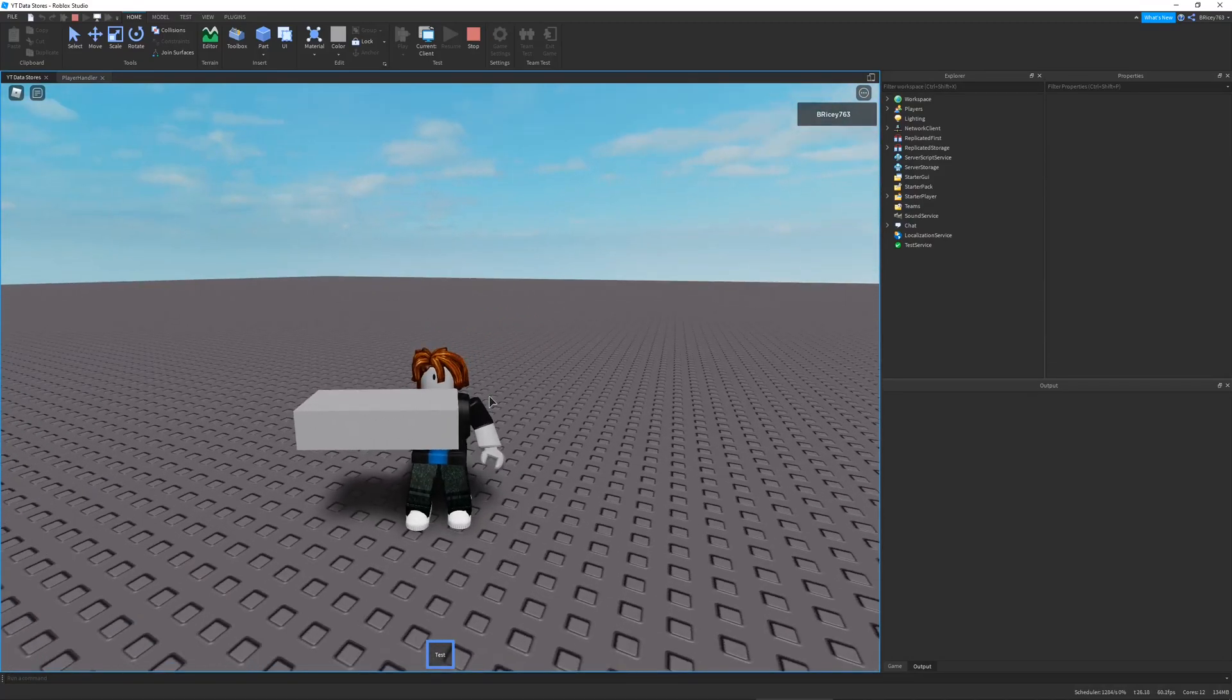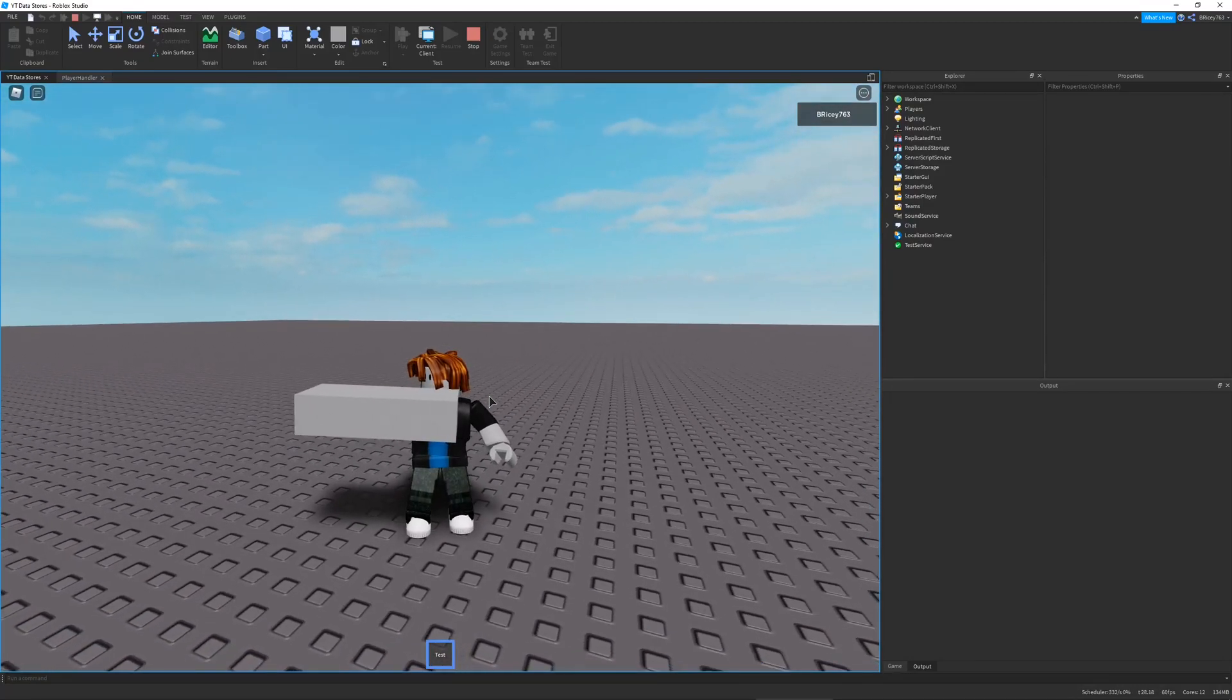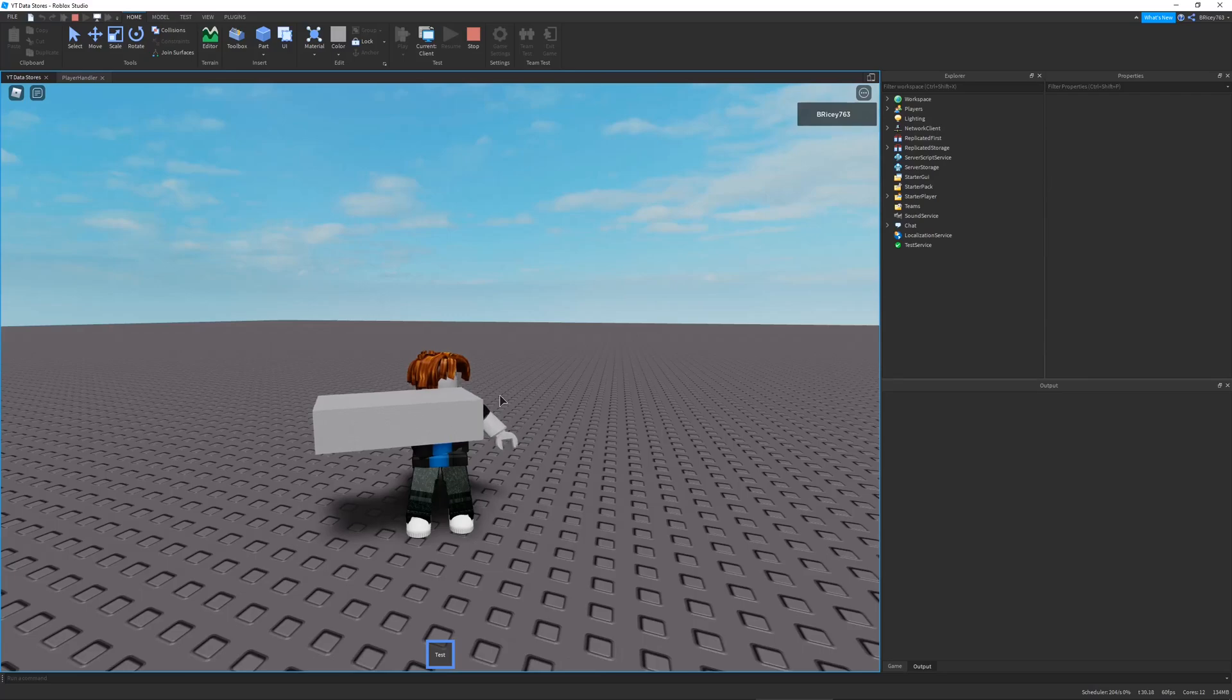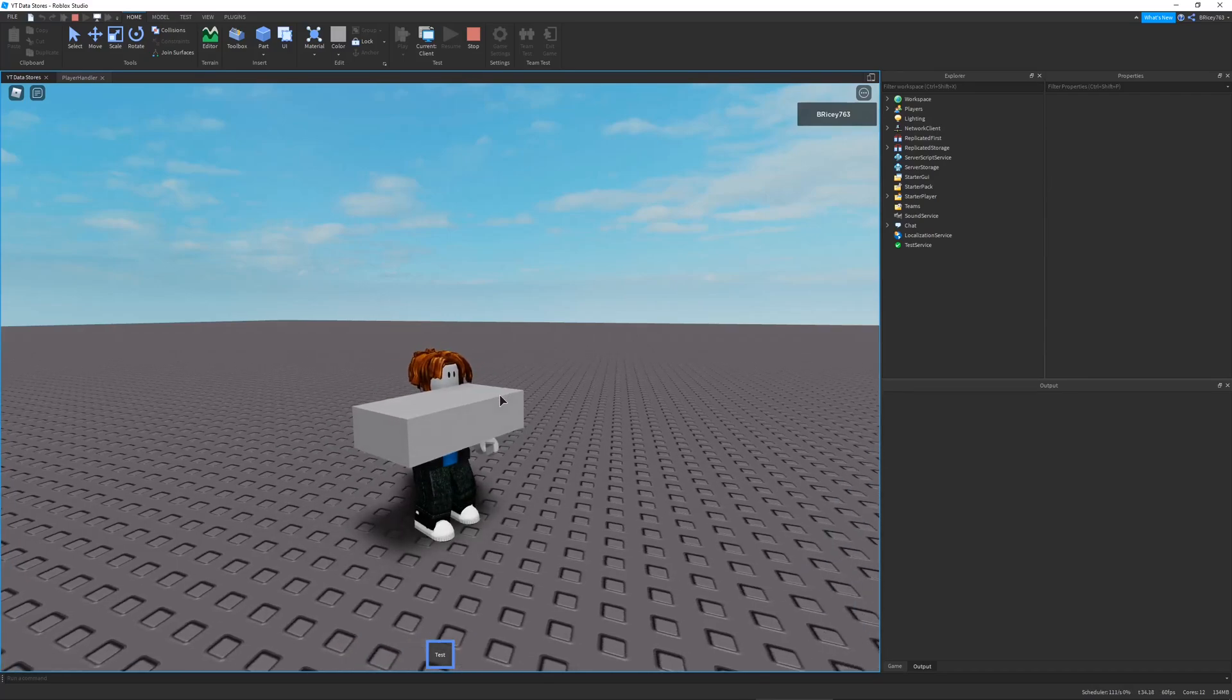Hello and welcome to another Roblox tutorial. In this video I'm going to show you how to save your tools and an inventory system using data stores in Roblox Studio.